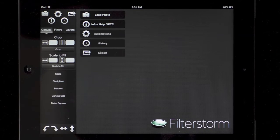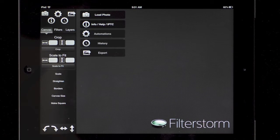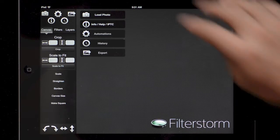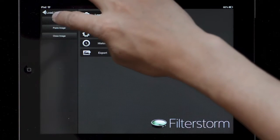This is going to be a demonstration of FilterStorm 4.5 on iPad. First I'll load up an image.